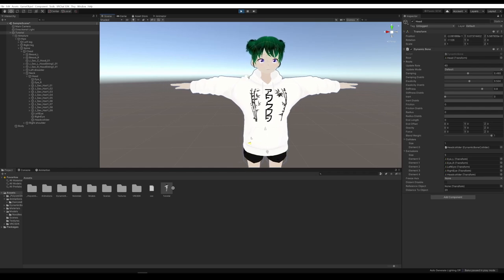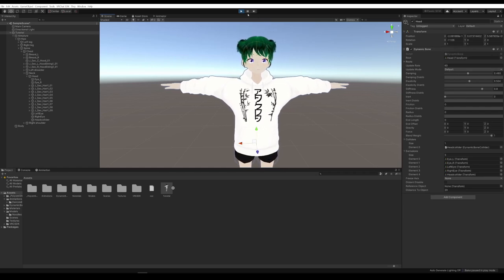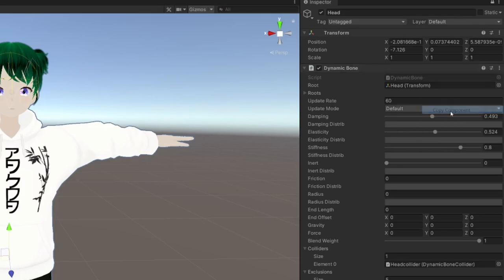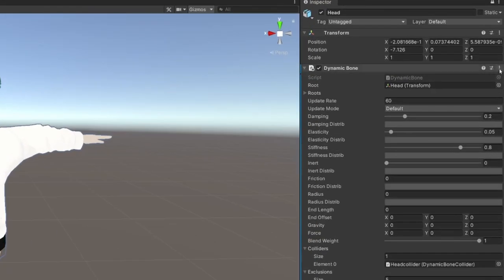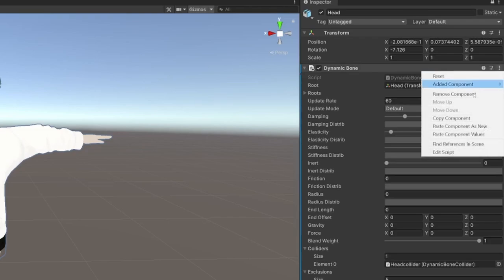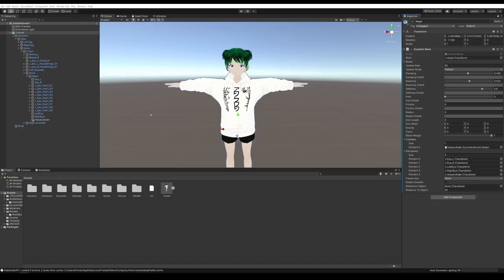All of these settings I set while in Play mode won't save if I exit Play mode. Go to these dots and hit Copy Component, then exit Play mode — you'll see all the settings revert. Now hit the dots again and hit Paste Component Values, and that saves all the values. That's pretty much it for dynamic bones. Remember to add the dynamic bones to the parent element instead of each individual bone — that's going to be much better, more optimized, quicker and easier.